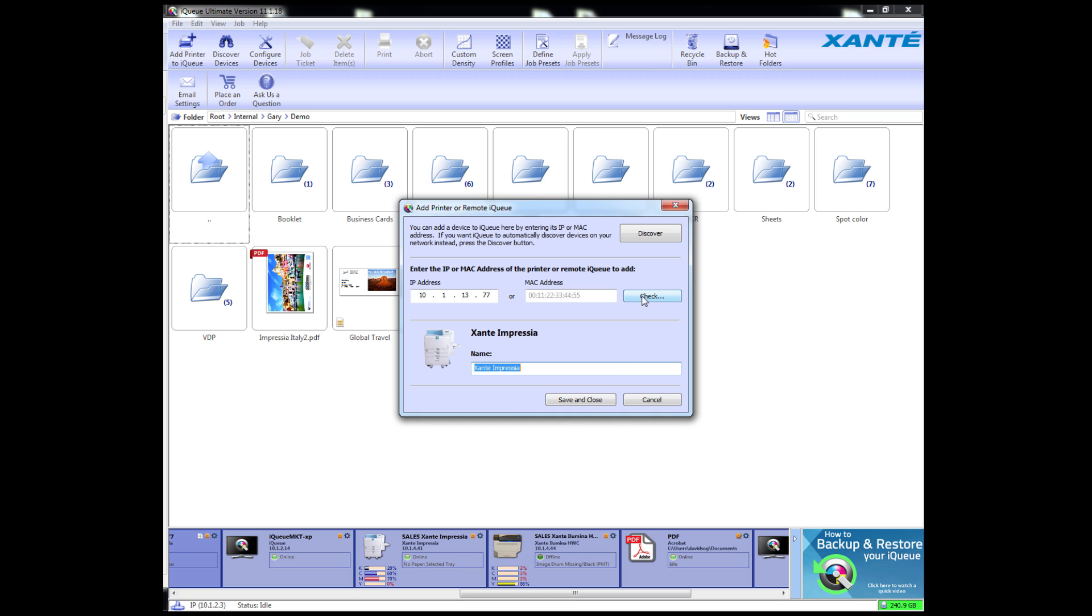When your printer appears, click Save and Close. Your printer will appear in the row of printer tiles at the bottom of the iCUE window.